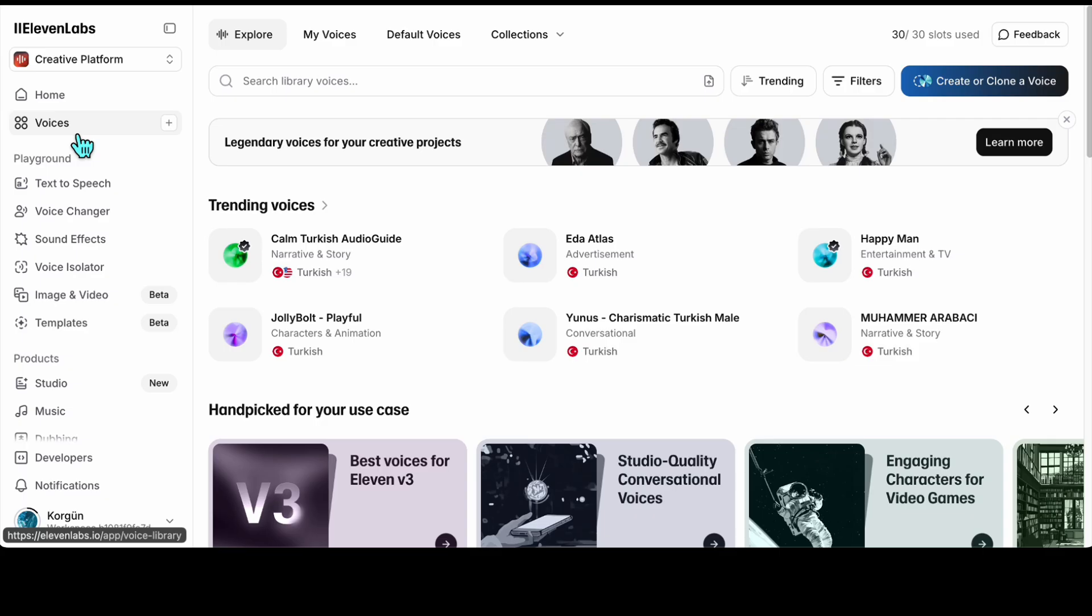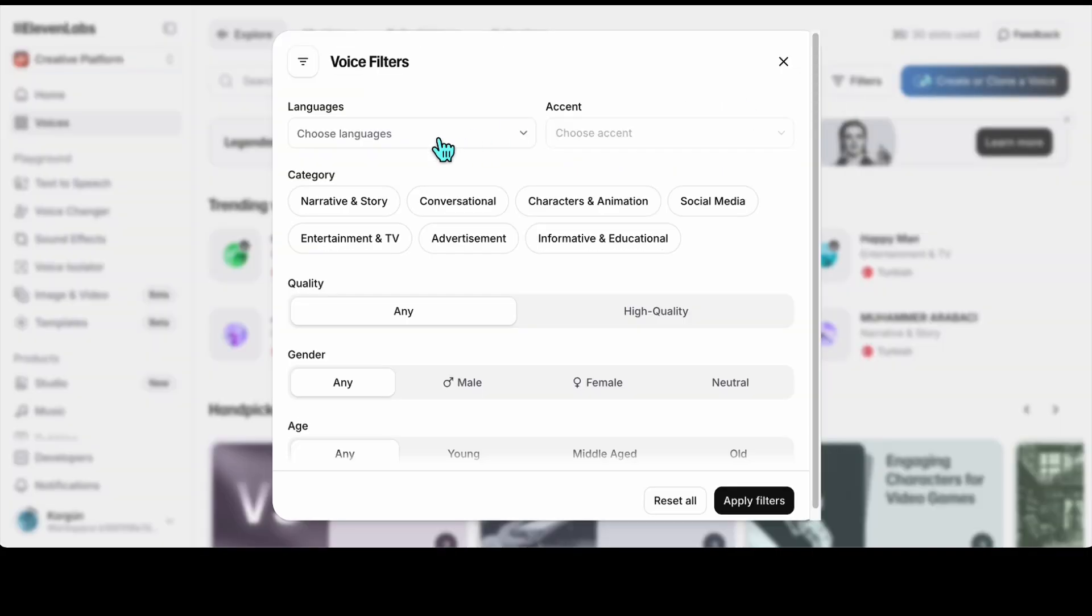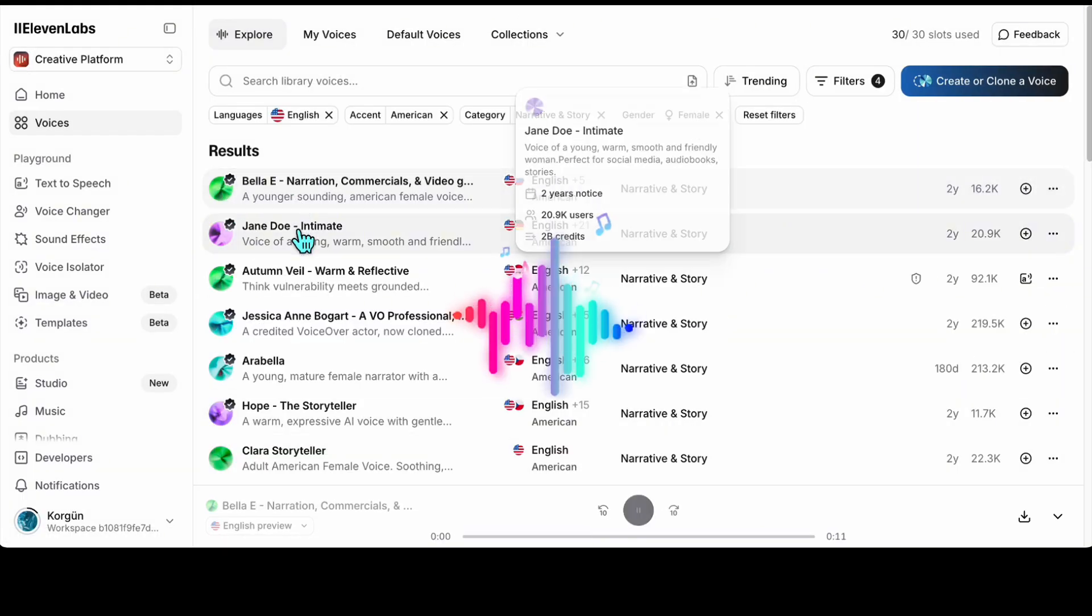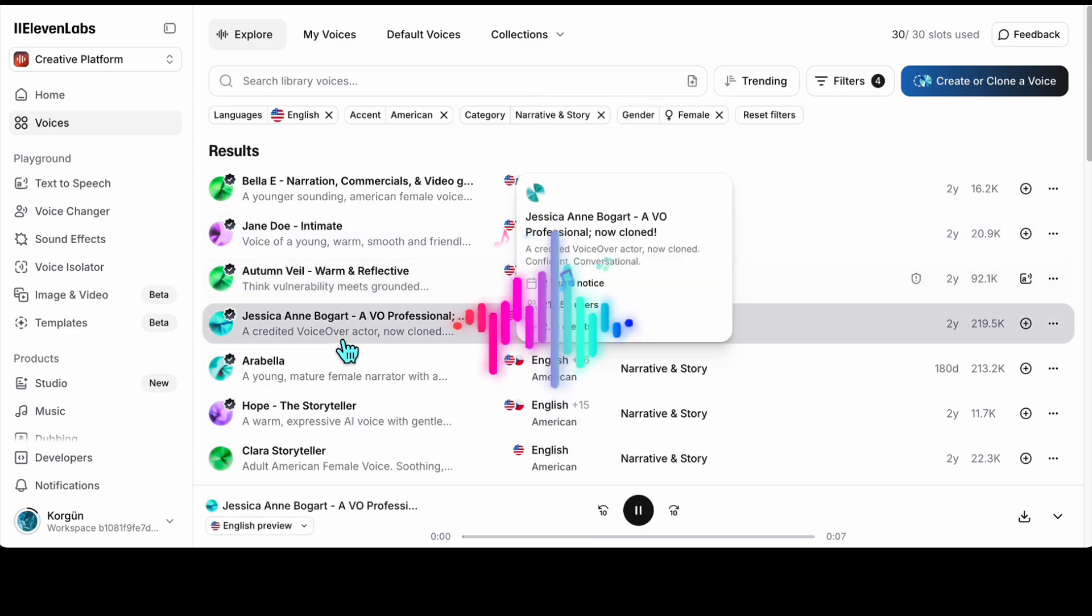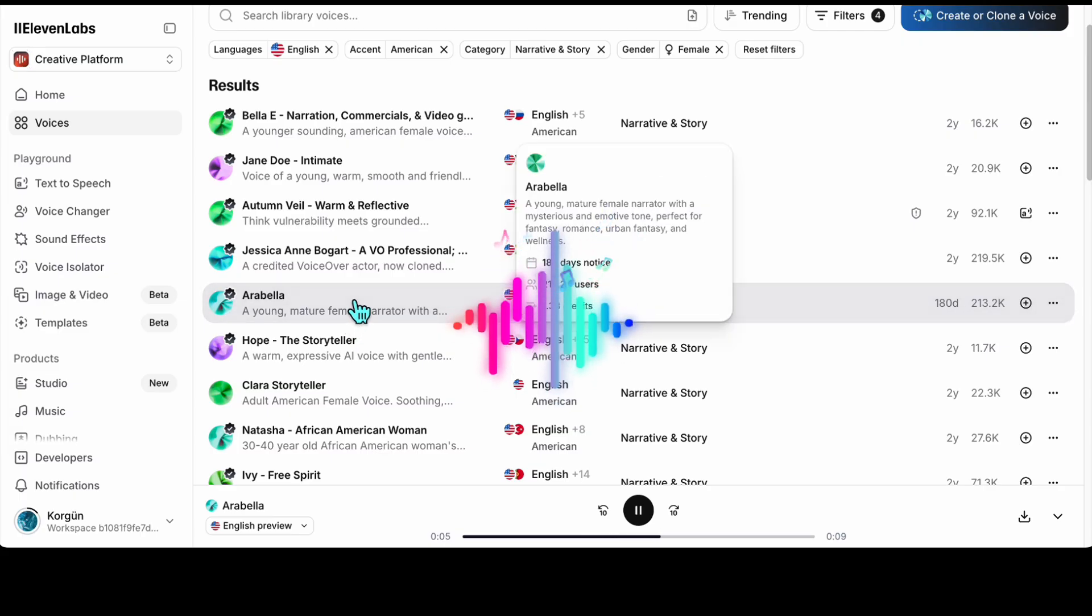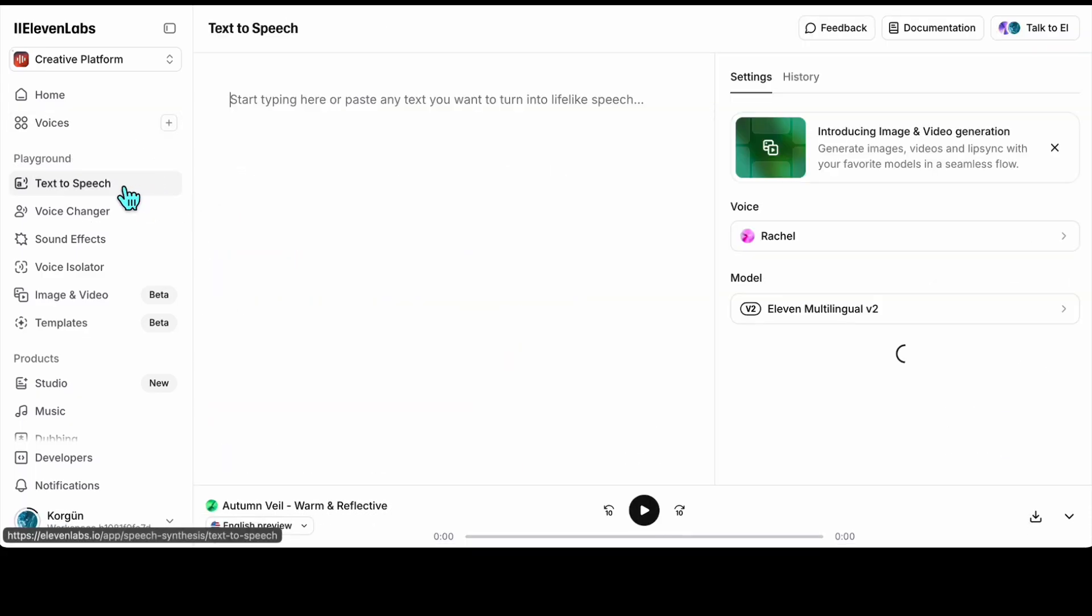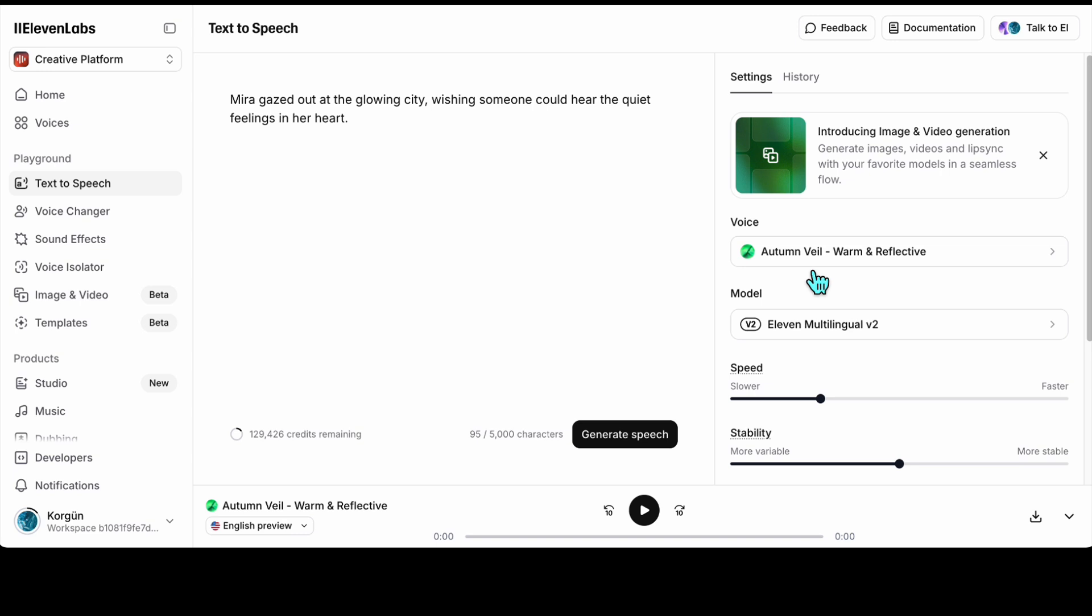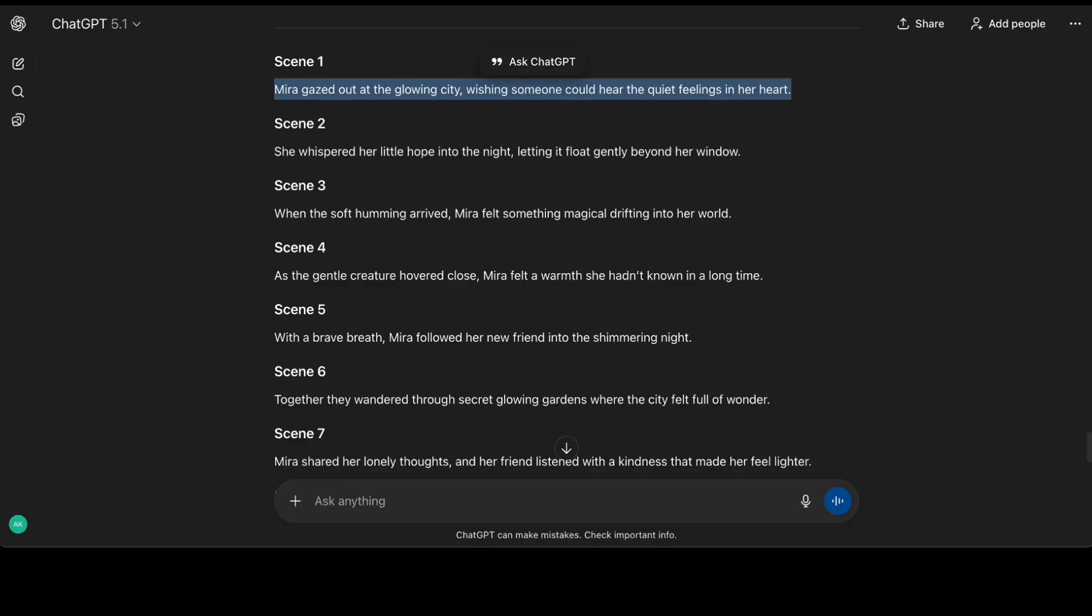In the voices section, you'll see many ready-made AI voices in different categories. I use the filters to narrow it down to English, American accent, and female voice. Then I test a few options. Great narration starts with an amazing voice. Okay, this one sounds good. I go to the text-to-speech section, paste the voiceover for the first scene, select the voice, then generate and download the audio to my computer. Mira gazed out at the glowing city, wishing someone could hear the quiet feelings in her heart. I repeat the same process for the other scenes.